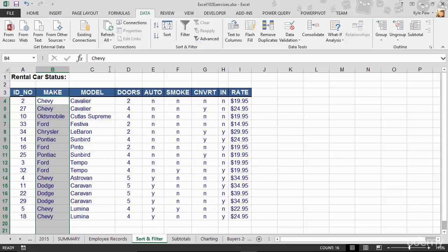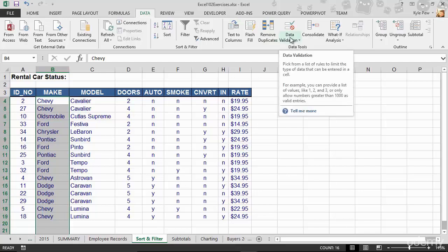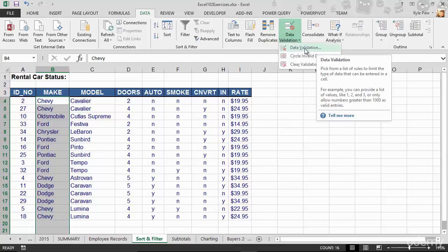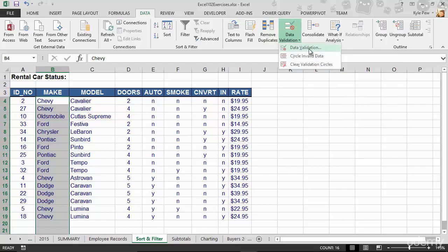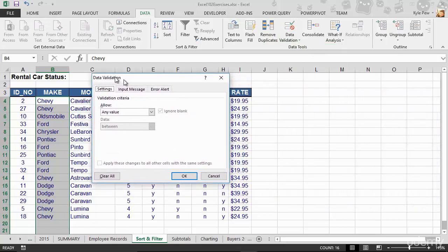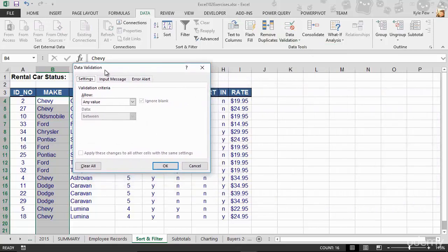So I'll go up to my Data tab, top of my screen. Inside the Data Tools section, I'm going to go to Data Validation and I'm going to create Data Validation. This opens up my Data Validation window.